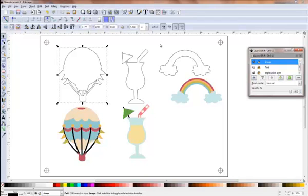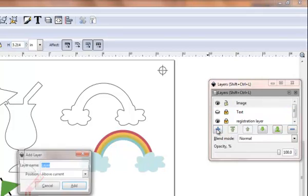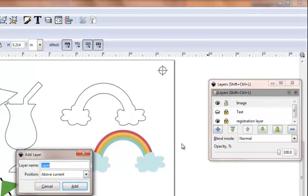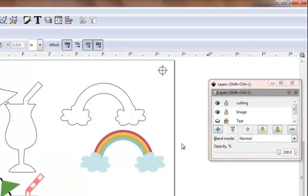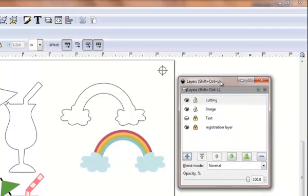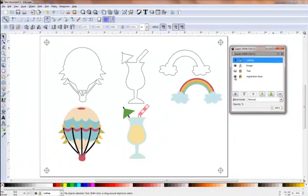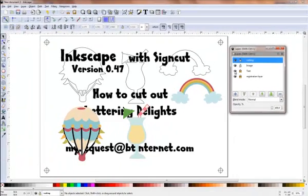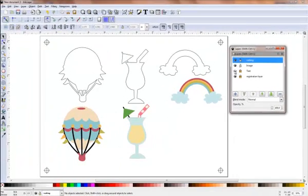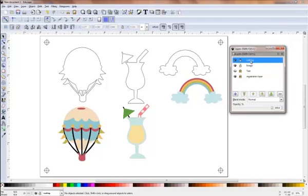What I want to do is print and cut and in order to do that I need to have them lined up. I'm a huge fan of the layers palette so before I do anything else, I'm going to click on the plus sign and create another layer and I'm going to call this my cutting layer. I've got my registration layer, I've got the text layer which I don't want at the moment, and I've locked both of those so I can't possibly change them by accident. Now I've got my image layer and I've got my cutting layer.